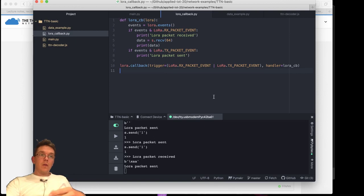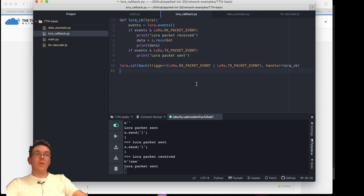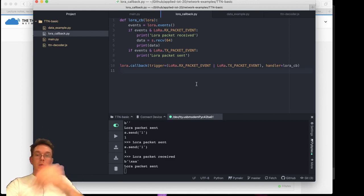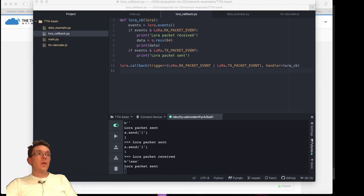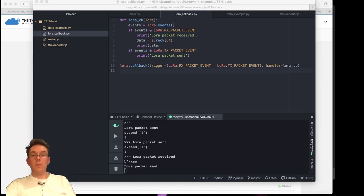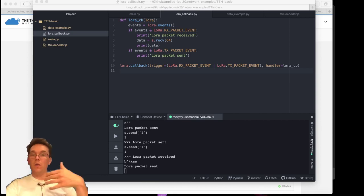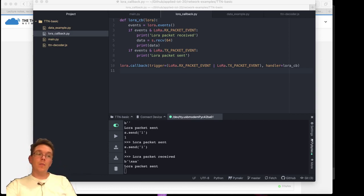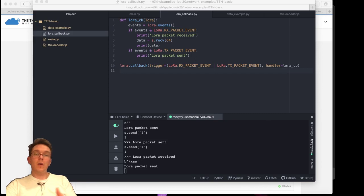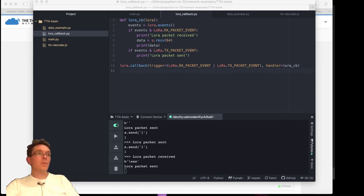'LoRa packet received' and I can see here that I got my byte AA. So this is a neat way to integrate the callback function. I think you should use the callback function if you want to do something when you get data down to the device. You could occasionally check by sending 'okay I'm here' or sending a value, but you can't really control your device — it won't listen all the time; it will only receive data when you are actually sending something.